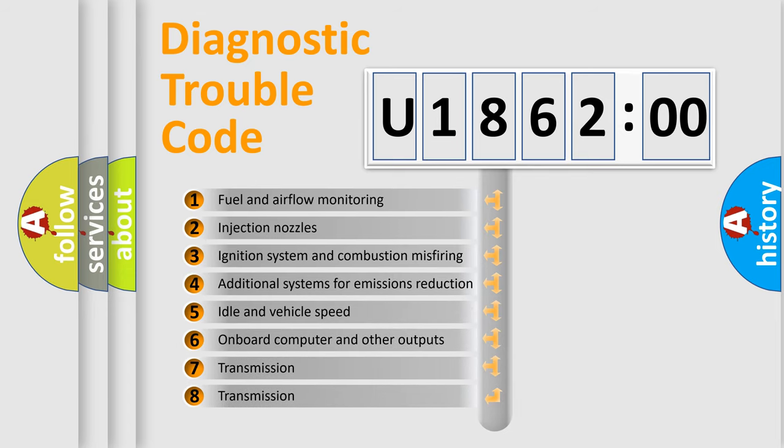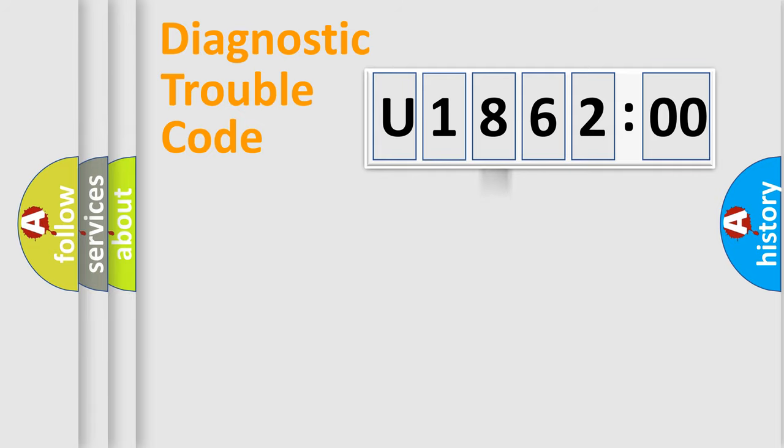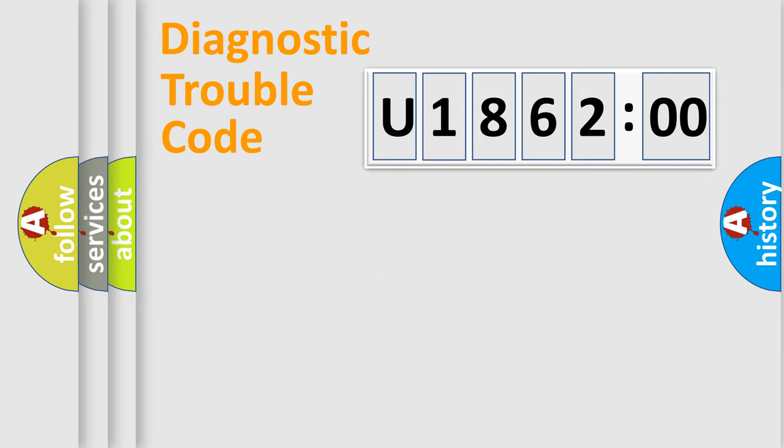The third character specifies a subset of errors. The distribution shown is valid only for the standardized DTC code. Only the last two characters define the specific fault of the group.